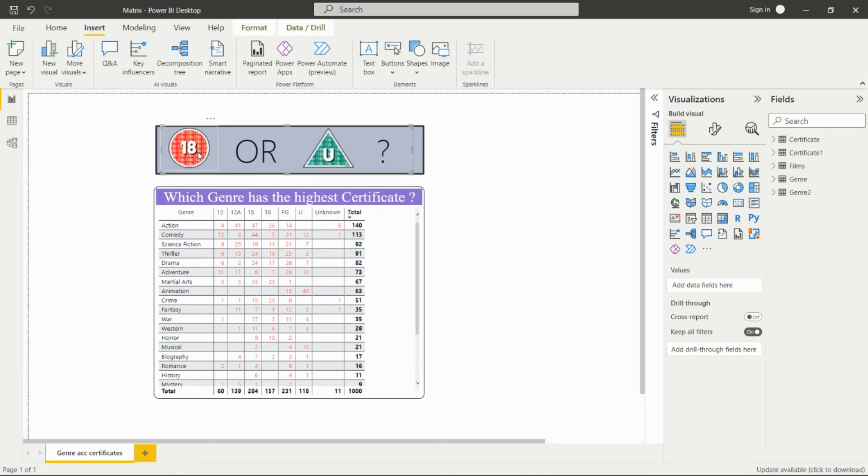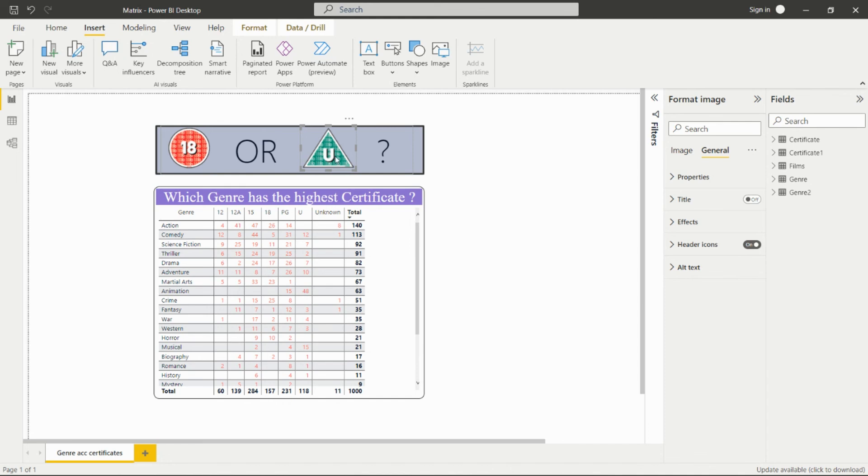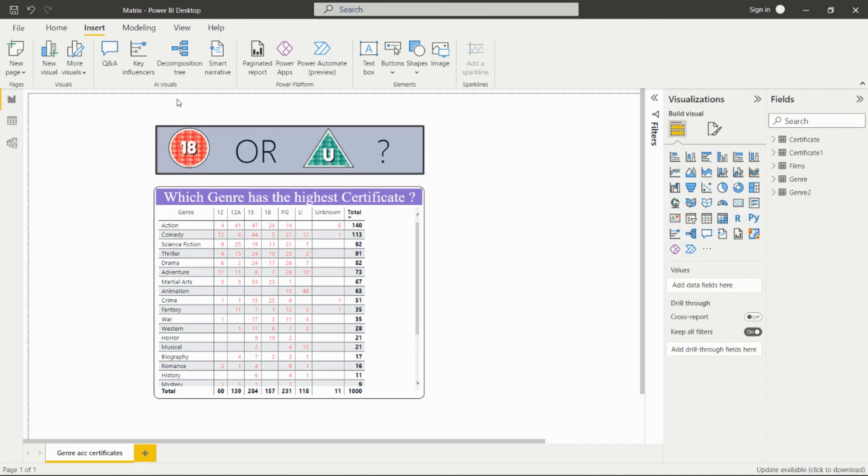Same way I have added this image. This is the text box. We can take it on the dashboard. This is also the image, and this is also the text box. In this way, we can create this dashboard for seeing which genre has the highest certificate.